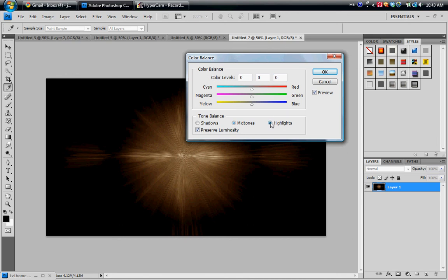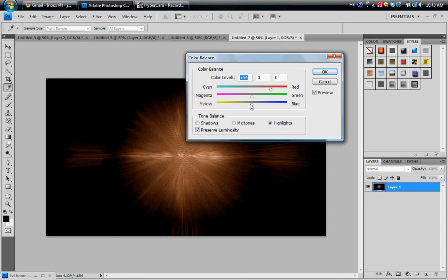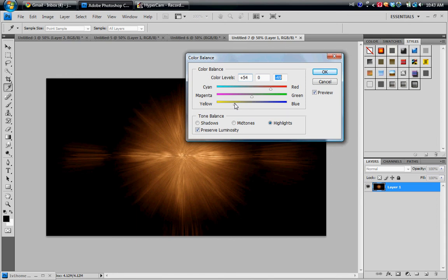Then you're going to go to Highlights. And you're going to do the same thing, whatever settings you want. I have red on positive 54 for this one, and yellow on negative 49.